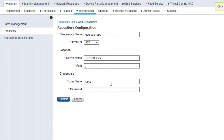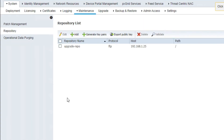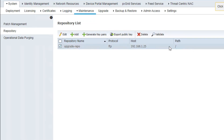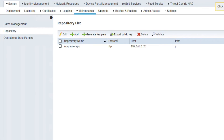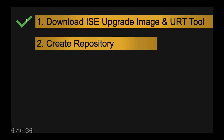Provide the username and password of the FTP server, then click Submit. Click validate to check if the repository is working. You can see the repository is validated successfully. We have completed Step 2.